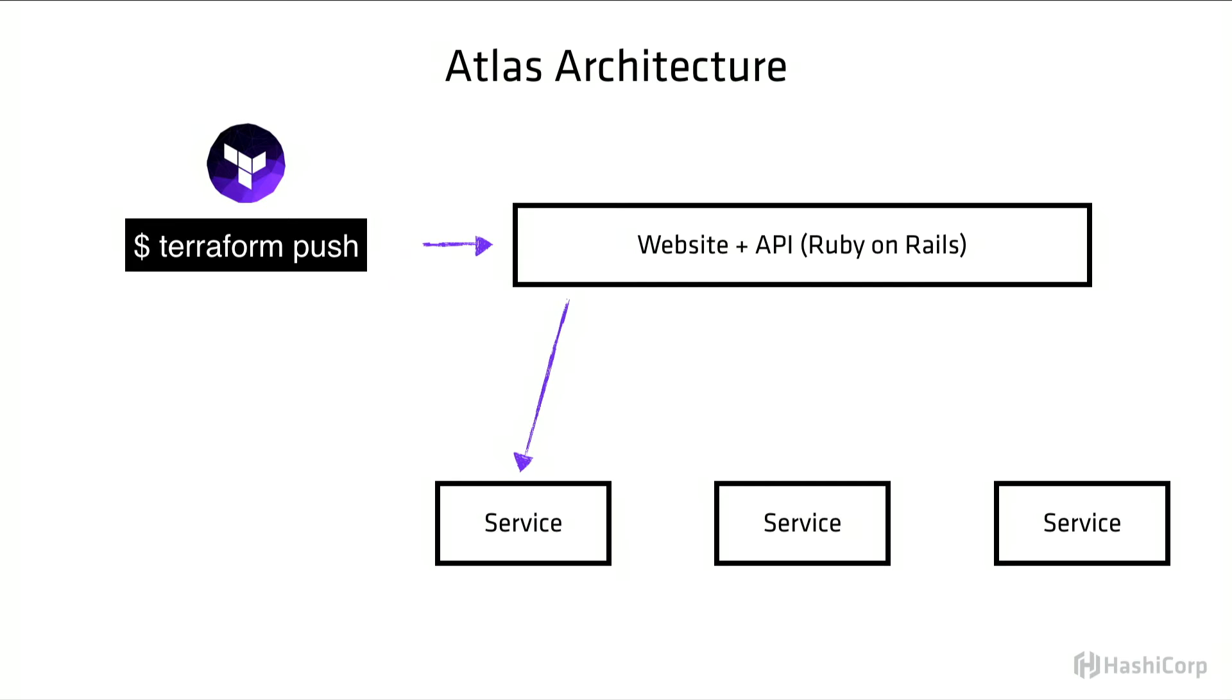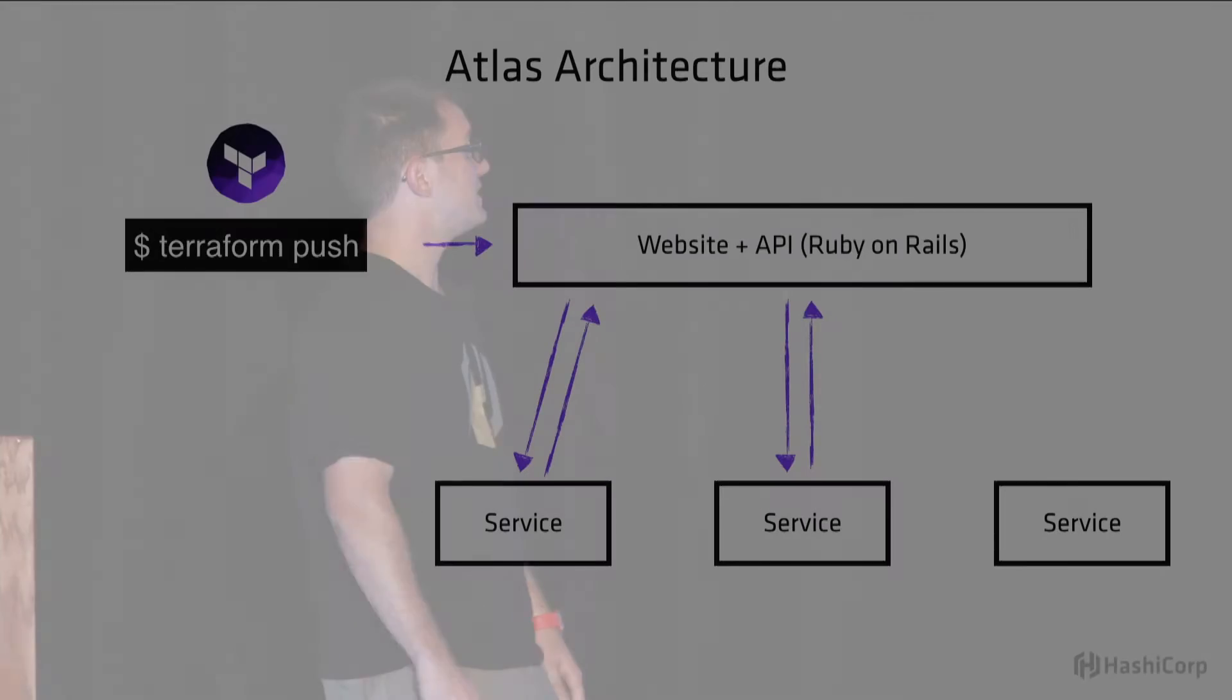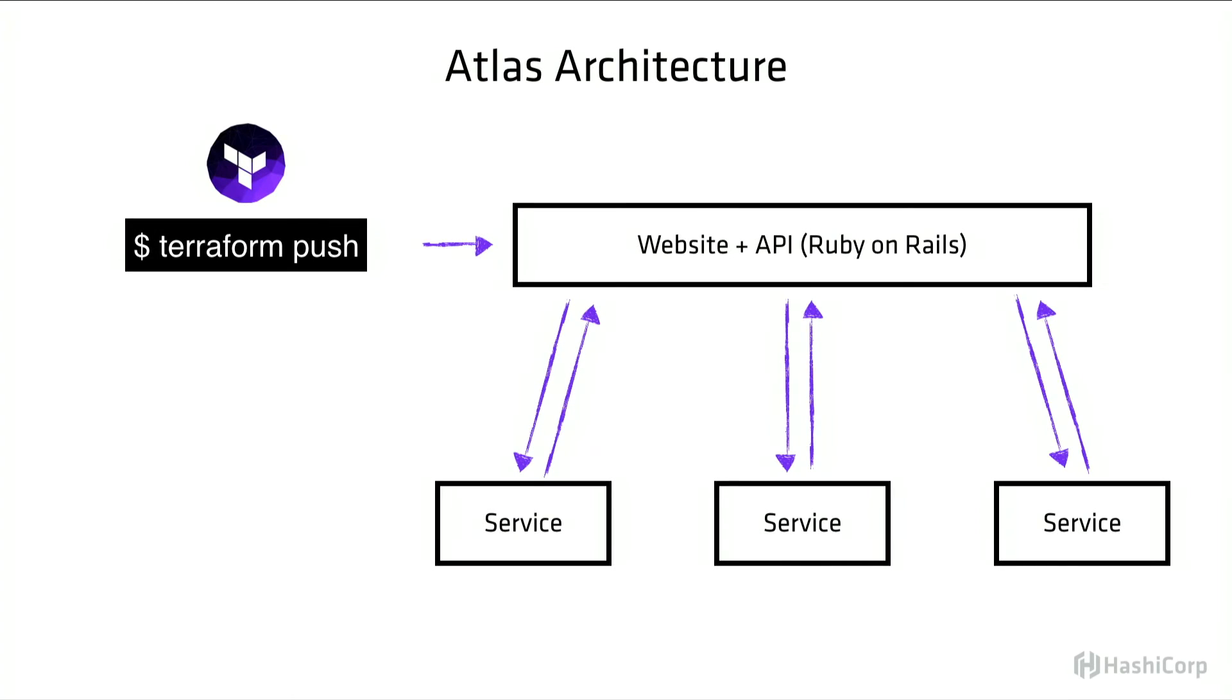So Atlas makes a request to the service, and that request contains a callback URL which tells the service which Atlas to respond to. And this lets us run multiple copies of Atlas in the same environment without splitting up all of our servers. This continues on until our state machine reaches the desired state. In this case, probably you did a Terraform push and your plans complete successfully.